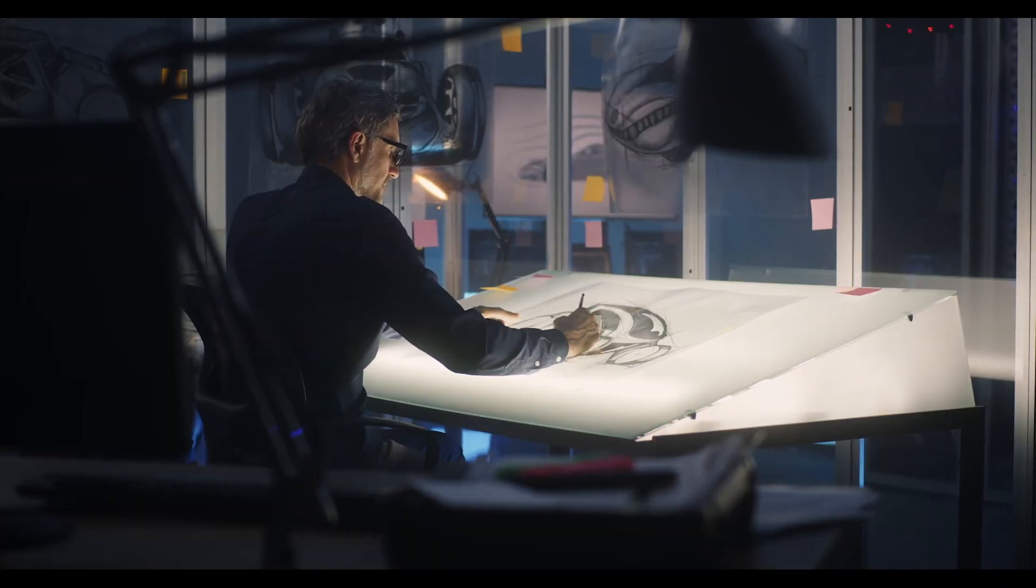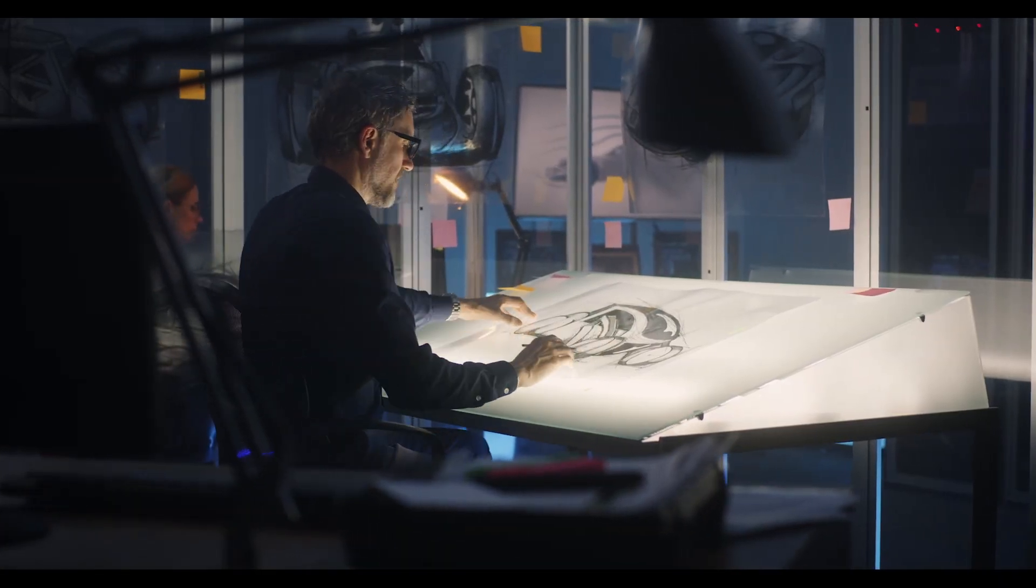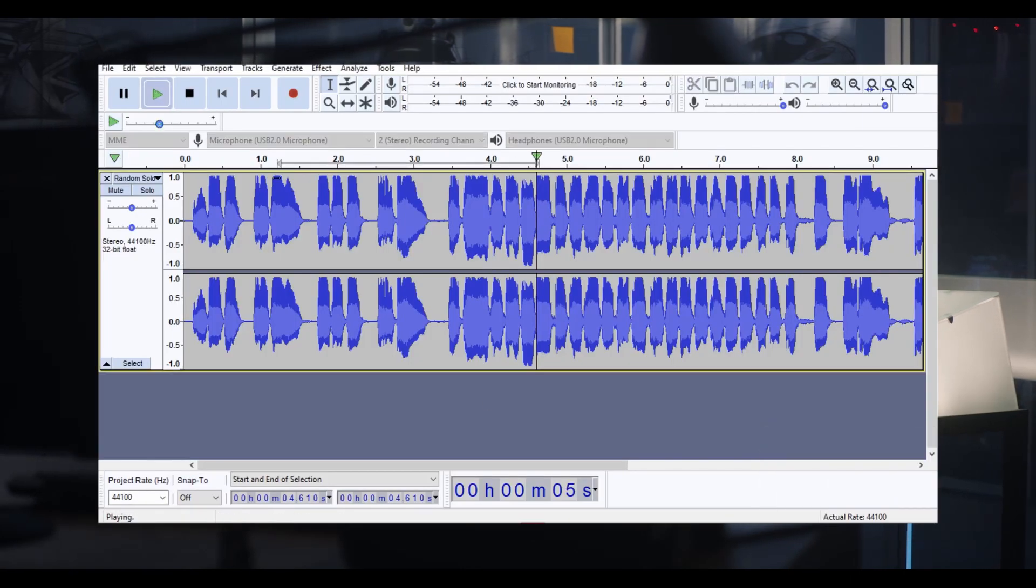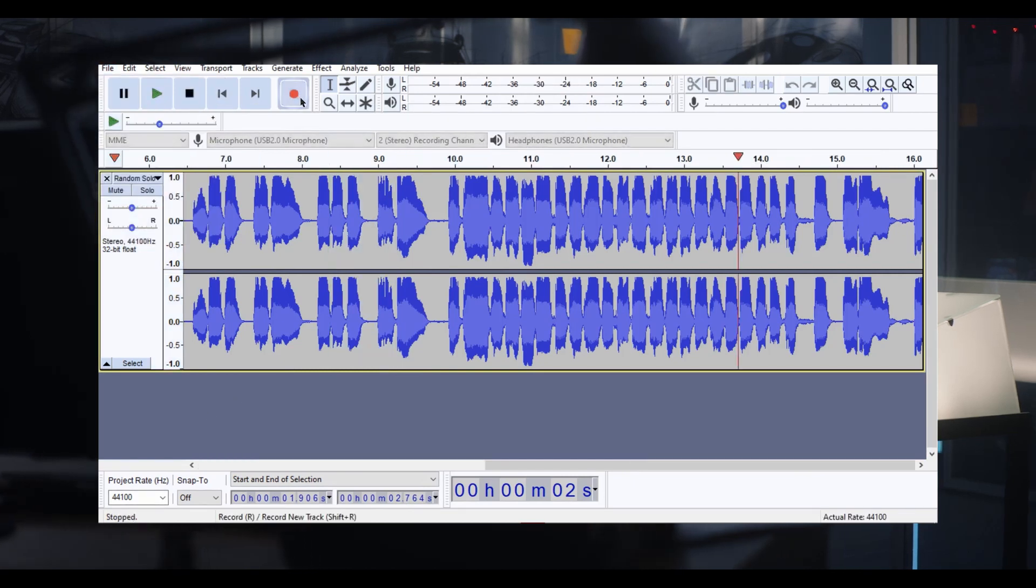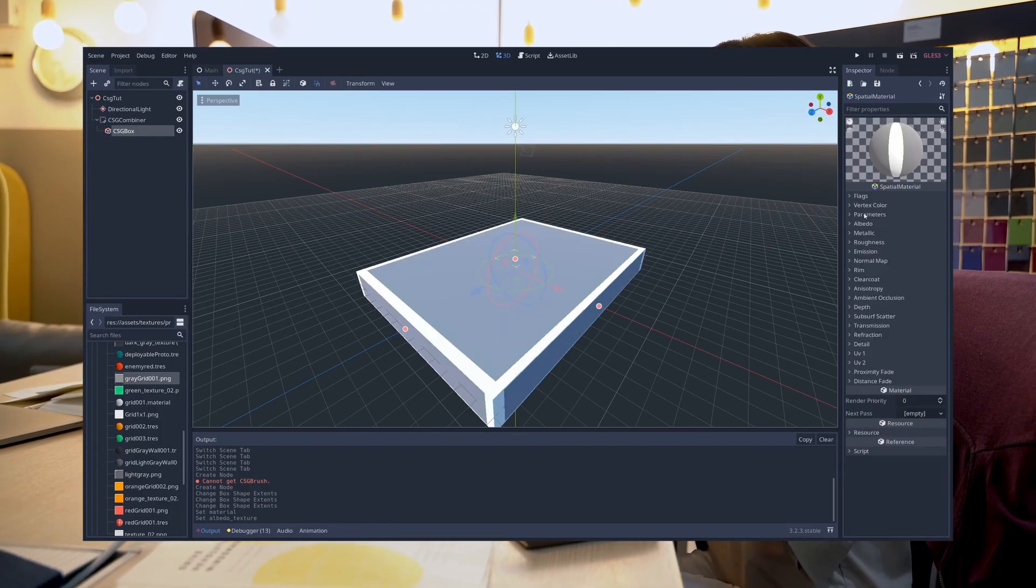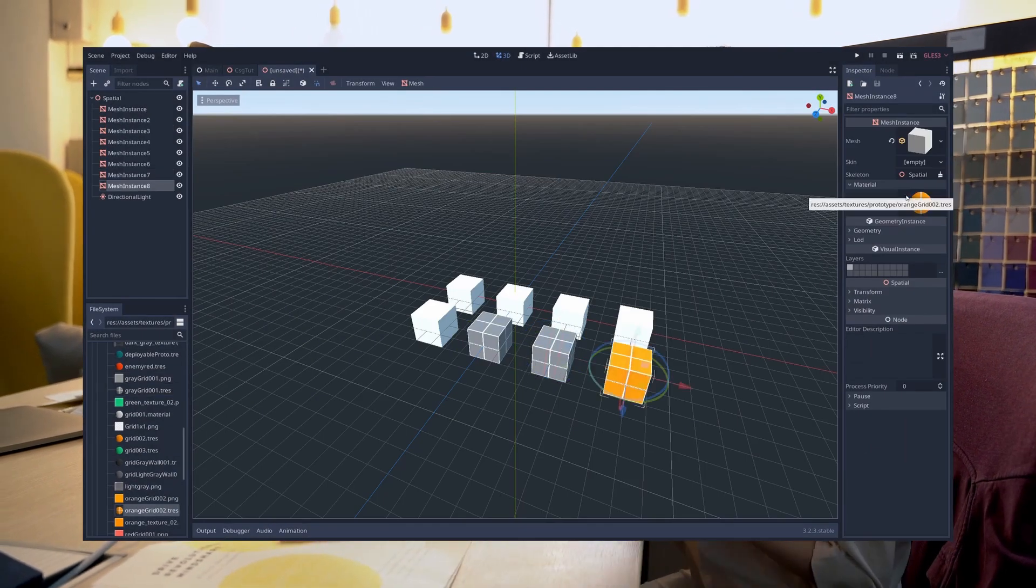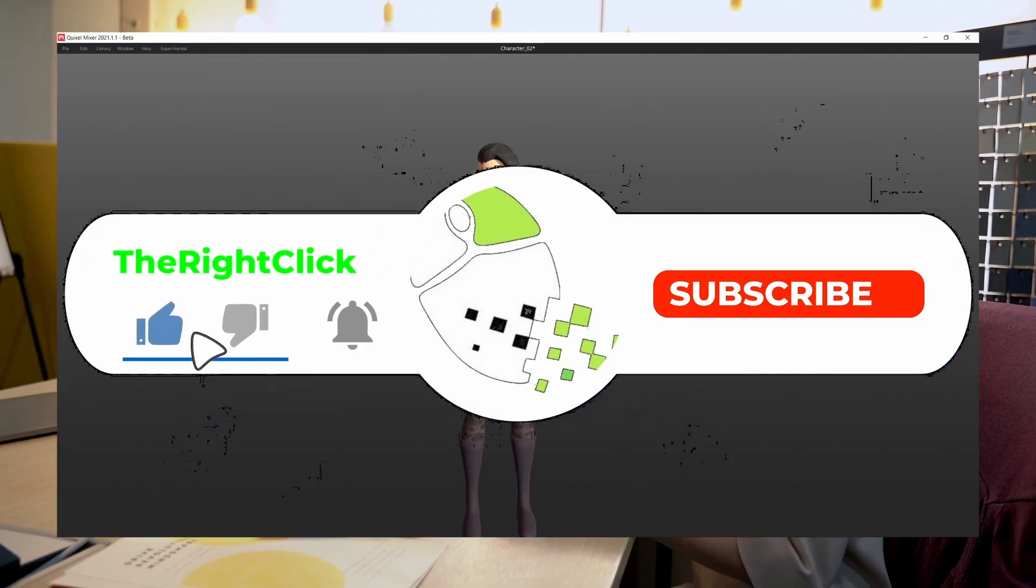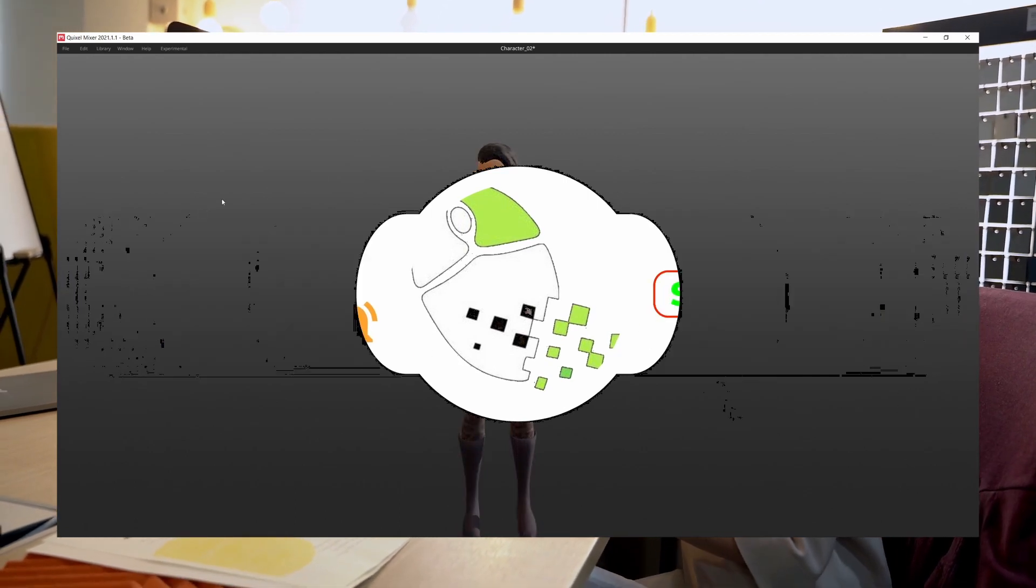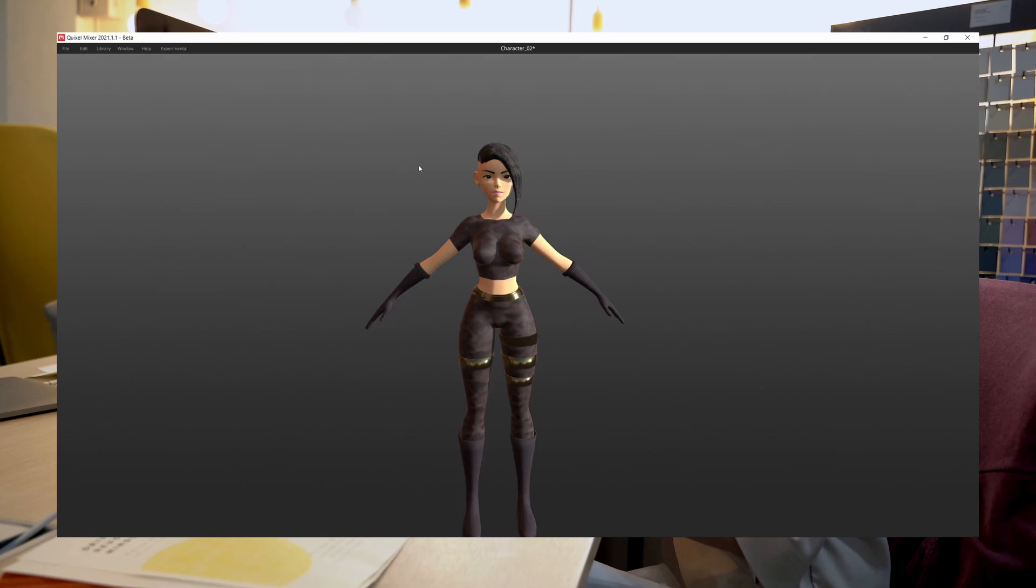All of these software can help you in your journey to make your dream game a reality. So now tell me, how many of these pieces of software you knew? Do you use them all in your pipeline? Tell me which other free programs are you using right now, because it will help other people if you do. For now, this was David and remember that hitting the like and subscribe button is the right click to do. Have a good one.